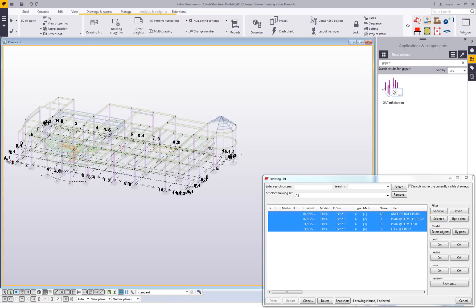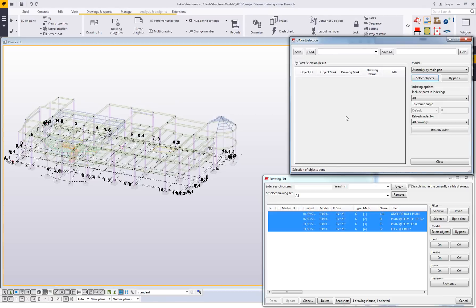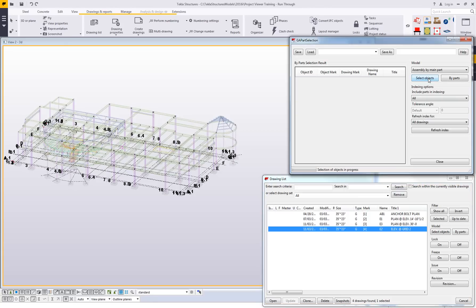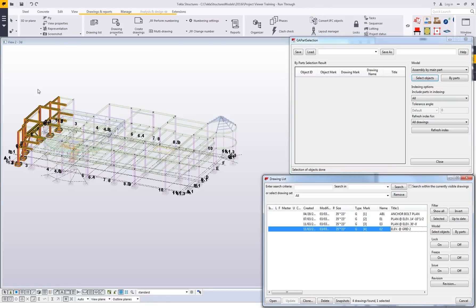I'll just double click to launch this tool. What we'll open is just this interface here that basically has those same options — we can select objects or do by parts. I can just select a drawing here in my drawing list and click on select objects.